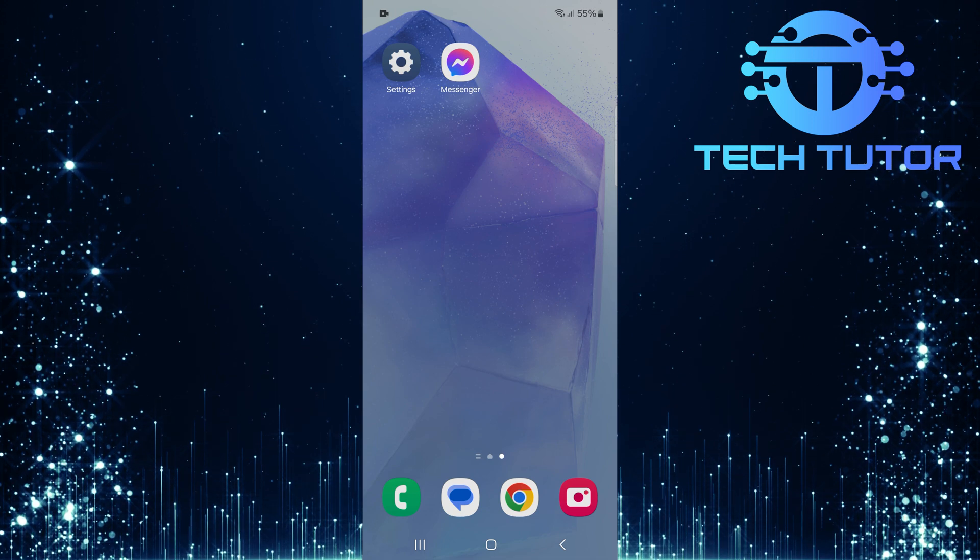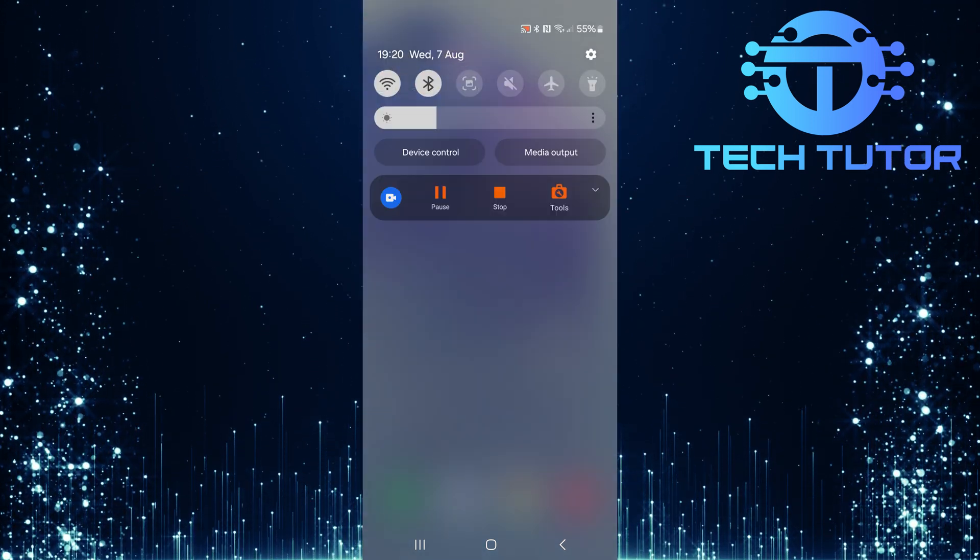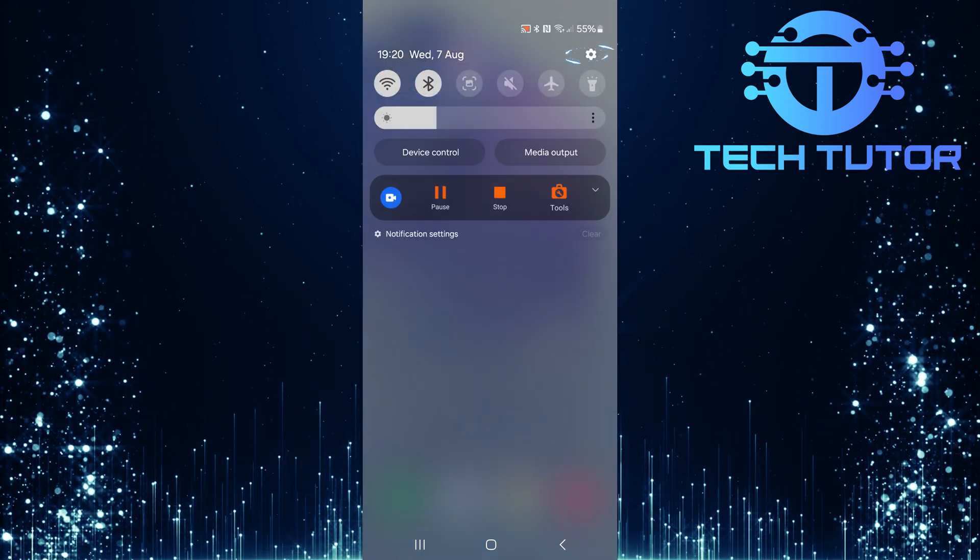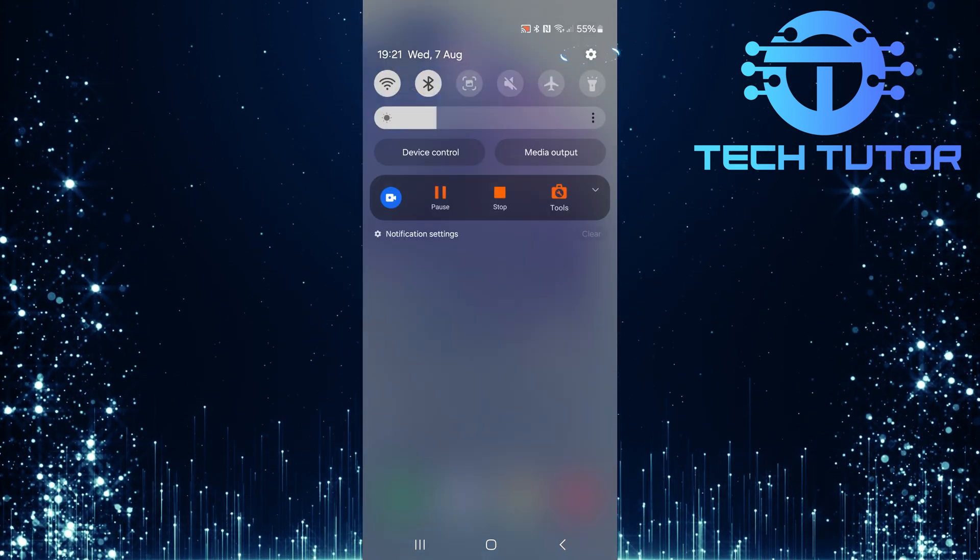To get started, swipe down from the top, just like this, and then tap on the gear icon at the top right corner.